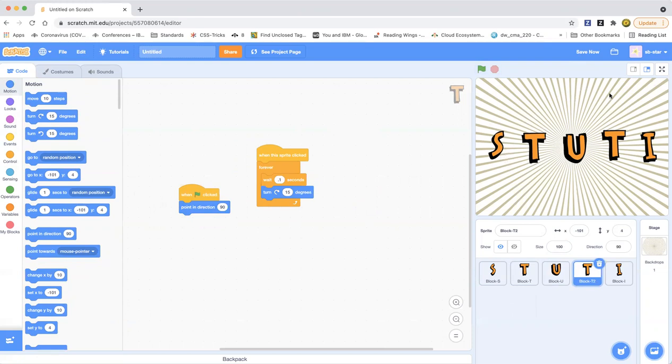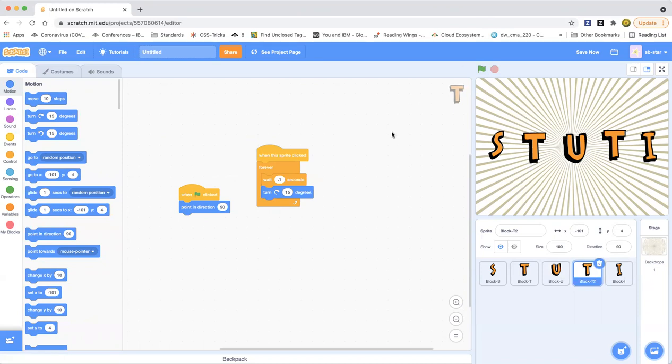That is how you can animate your own names in Scratch. One more thing, don't forget to hit the subscribe button and the like button. Don't forget to hit the notification bell so you won't miss out on any of our awesome Learn Scratch videos and tutorials.